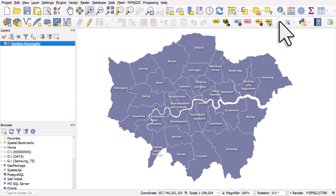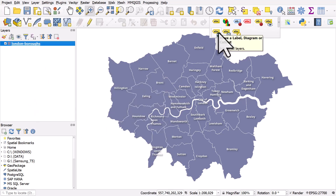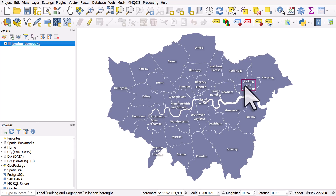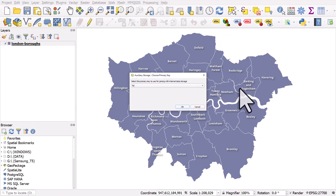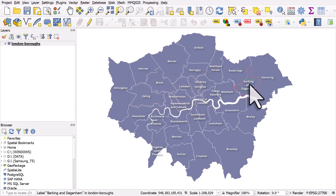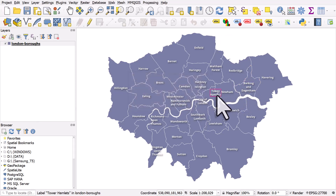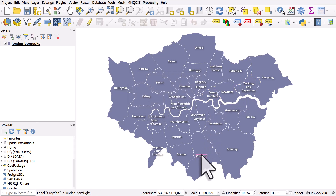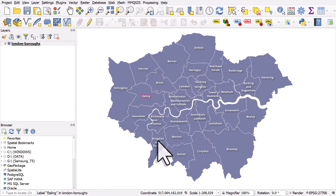Mine's already active, so I'm just going to click on the Move Labels button. When you first click a label, you'll get a pop-up — just click okay. And then you can manually move labels around, which can be really useful in these kinds of situations.